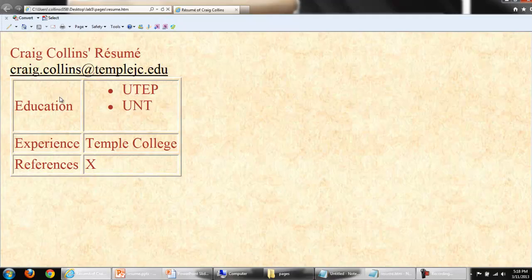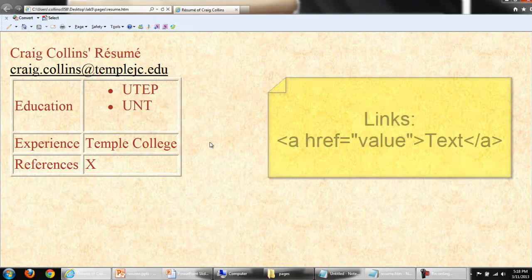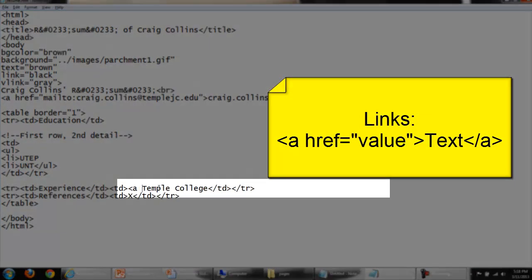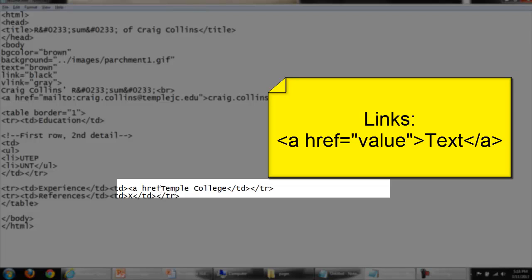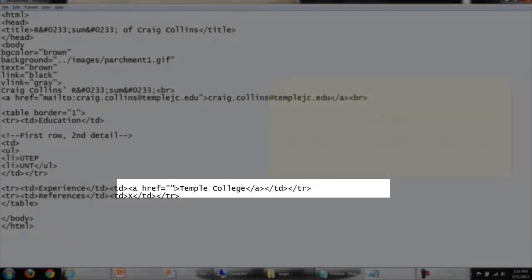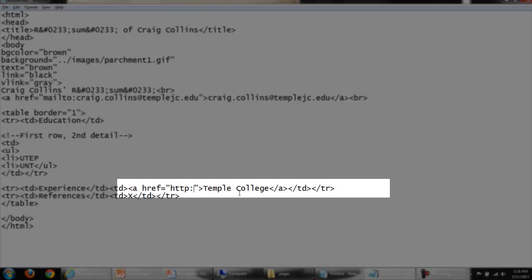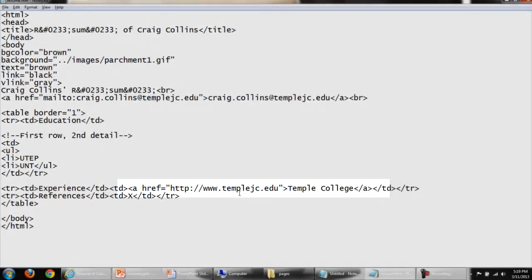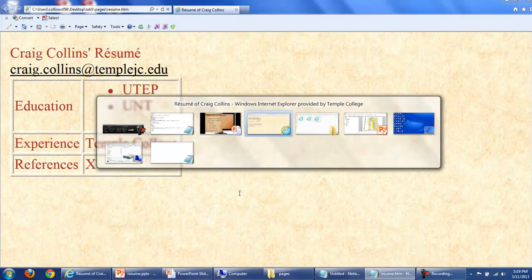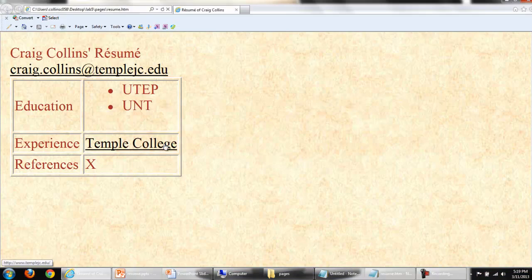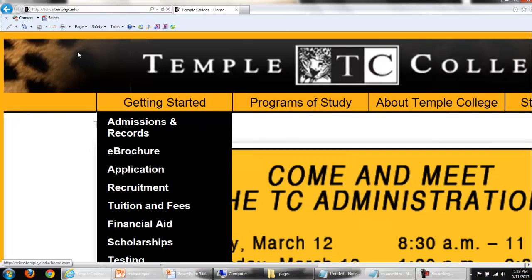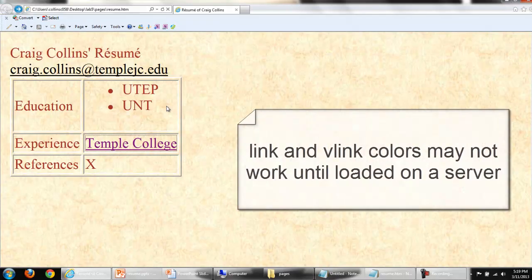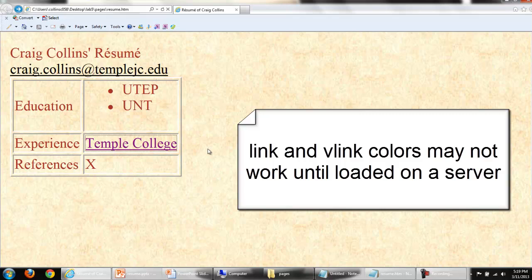This will use mailto colon and the email address. Save my changes, switch to the browser. You can see the link is now in place. I'll do the same thing for Temple College, constructing a link to Temple College. And this will add the full URL. Again, link and vlink colors will not work properly until we move these to a server.